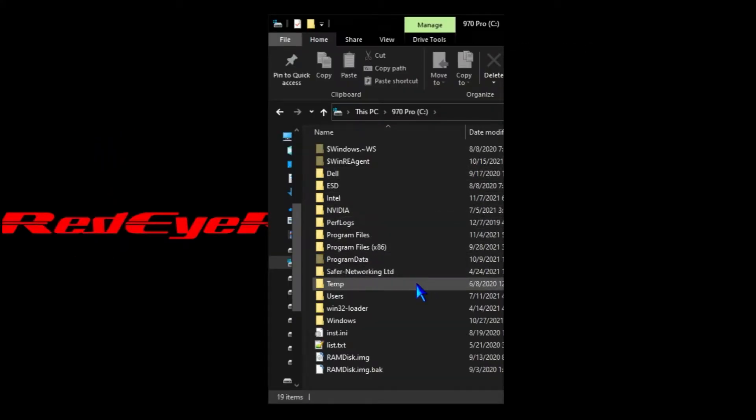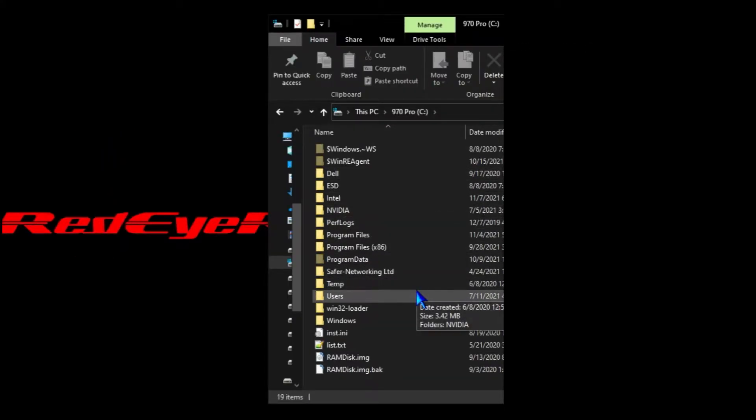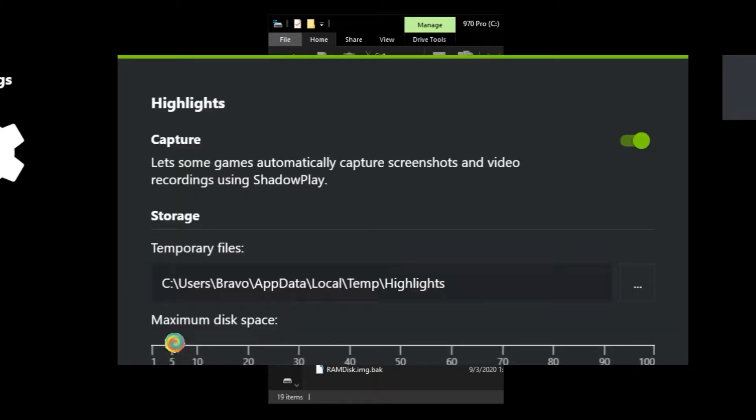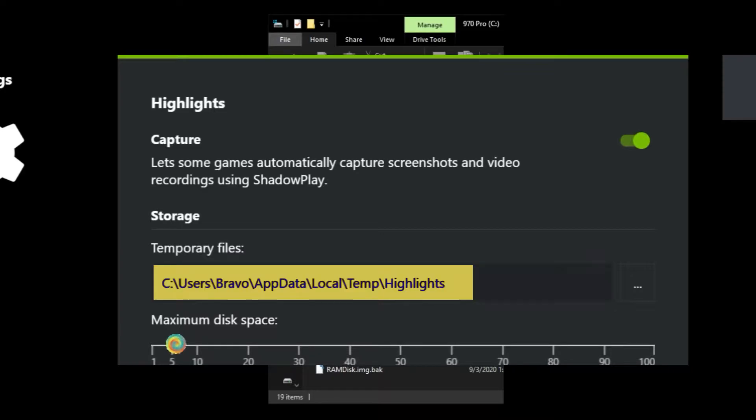We're going to take a look at where to access the GeForce Experience highlight clips that are saved to the system after you have an awesome play. To access those clips, if you have never changed the folder or directory, we can just go to the default folder where these clips are saved by NVIDIA GeForce Experience.